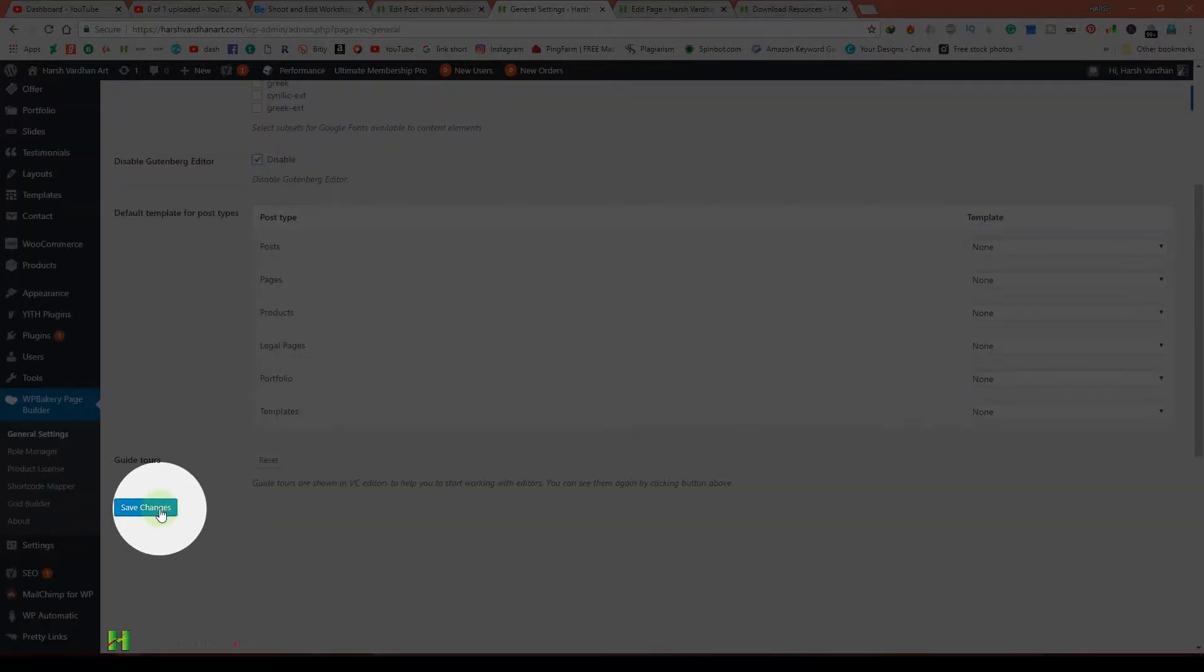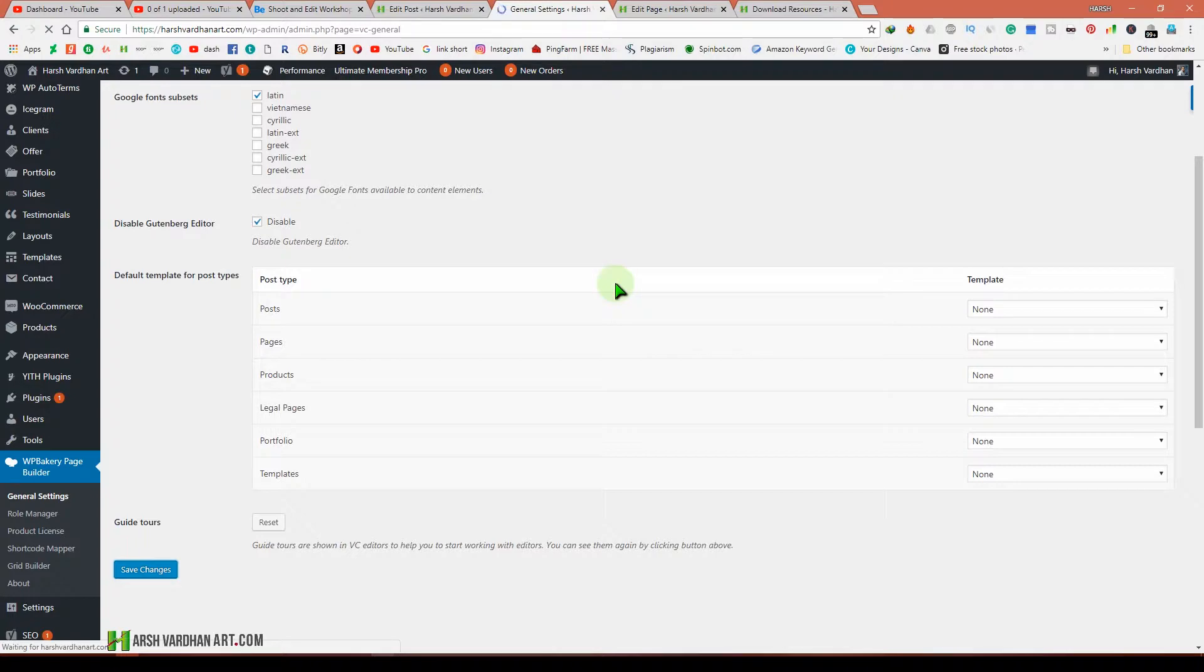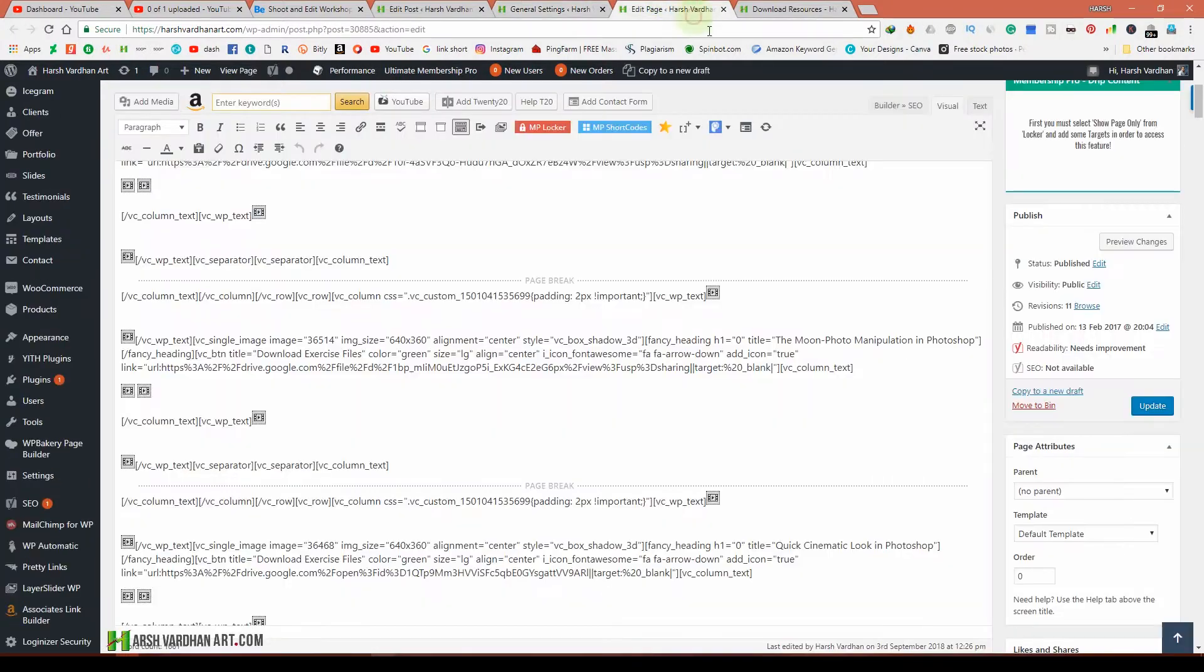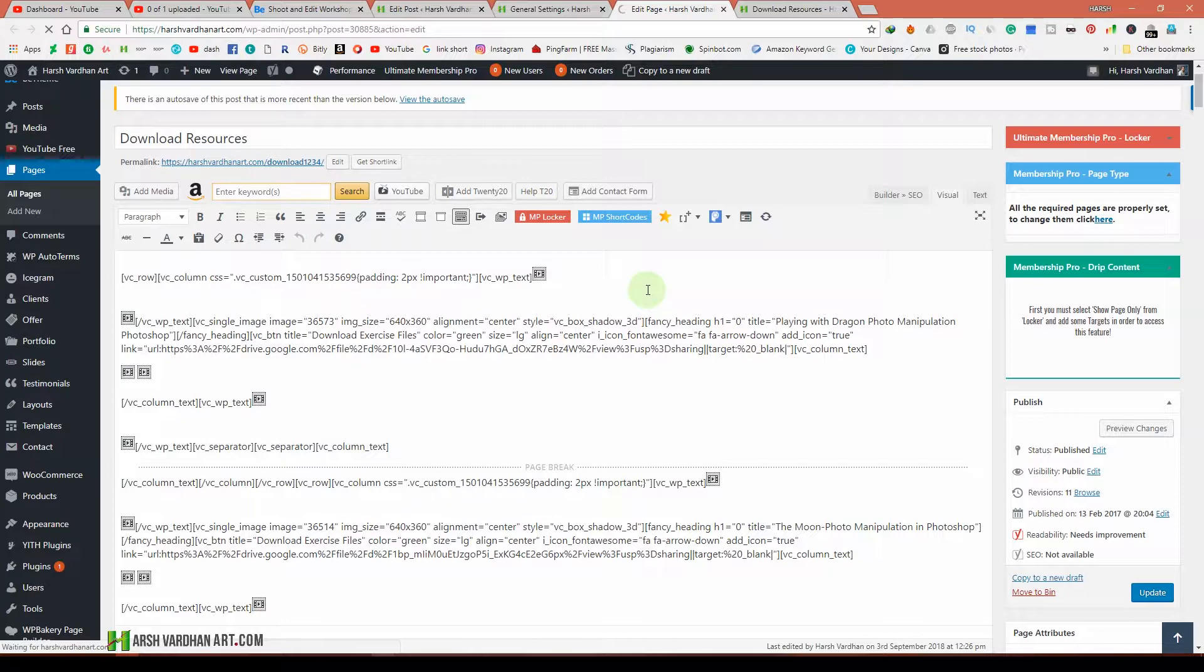press Save. Once it's saved, your problem is fixed. Now let me save it. Go back to your editor page and refresh the page.